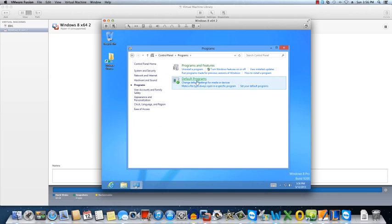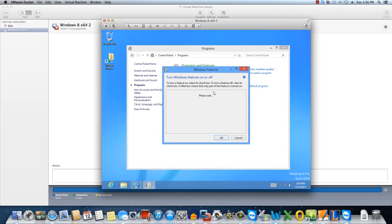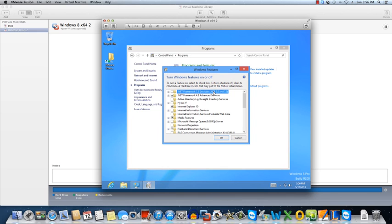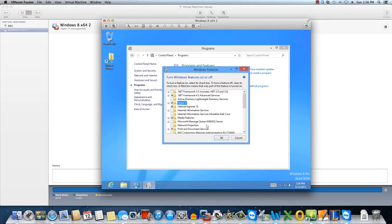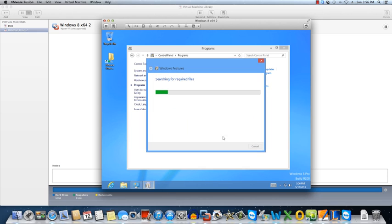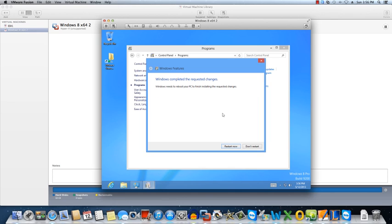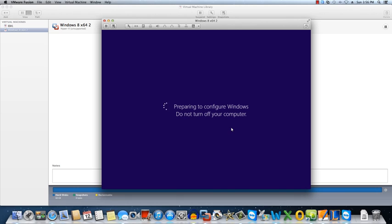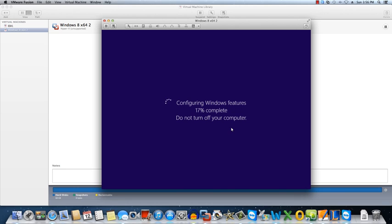So what we're going to do now is go to Programs. We're going to turn on Windows Features. And we are going to basically enable Hyper-V. And it will require a reboot. And then essentially you have your ability to nest Hyper-Visor.